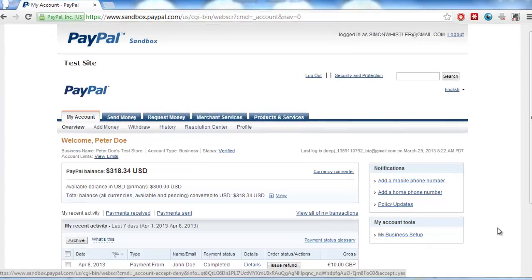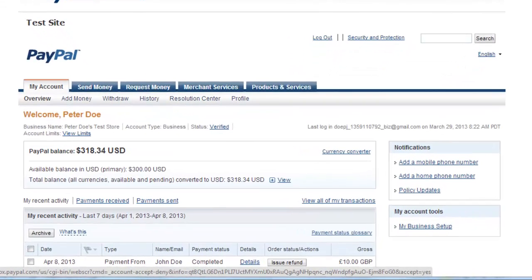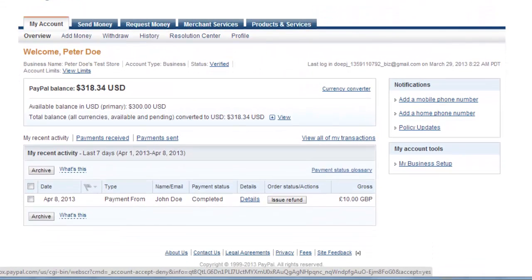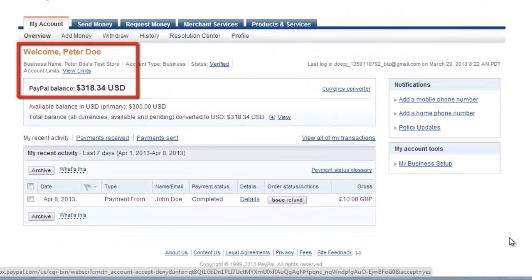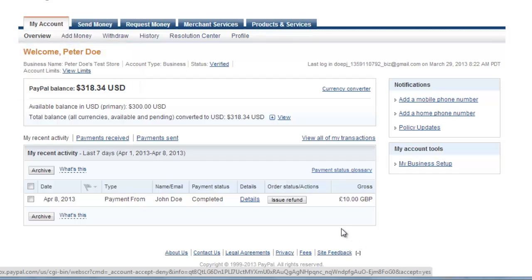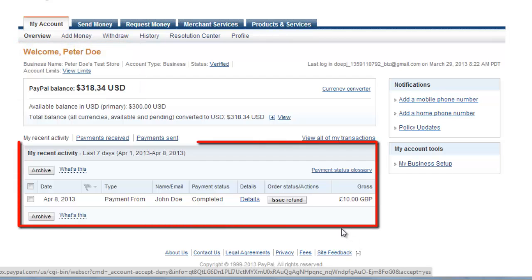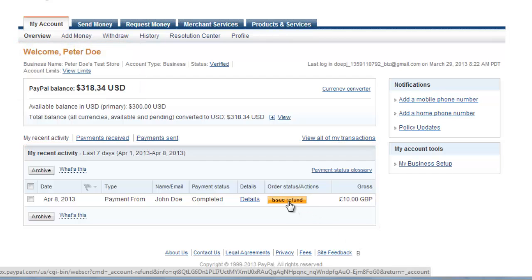On the welcome screen you will see your name and your current balance. Below this you will also see recent activity, and you need to find the transaction in the list that you want to refund.